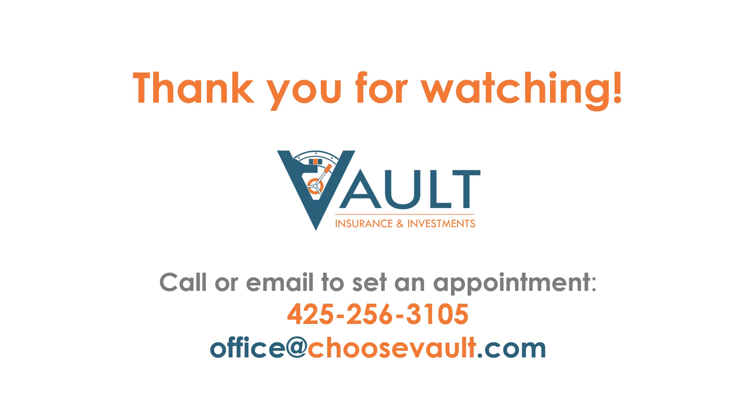Thanks for watching the video. We'll have some other videos here out shortly as well to help you for open enrollment. Have a great day. Thanks.